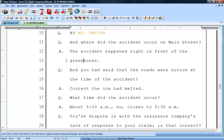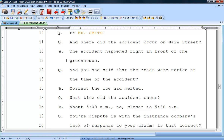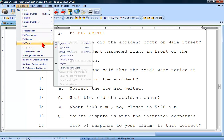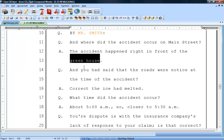The split compound word feature will automatically split greenhouse to be green house. Your cursor only needs to be at the beginning or end of greenhouse, or the cursor can be anywhere inside greenhouse. To split the compound word greenhouse, click Special Edit, Fix Words, and then Split Compound Word. As you can see, greenhouse becomes two words.